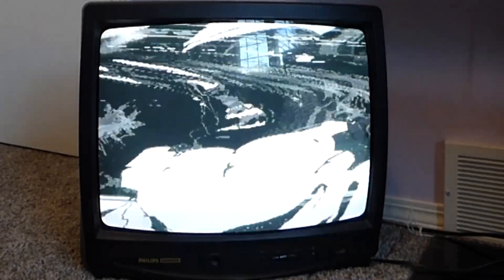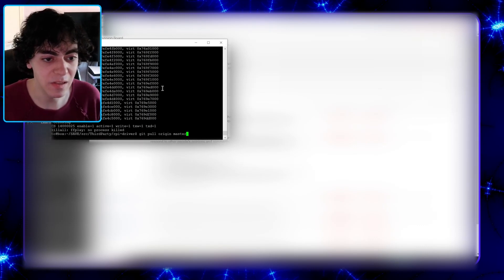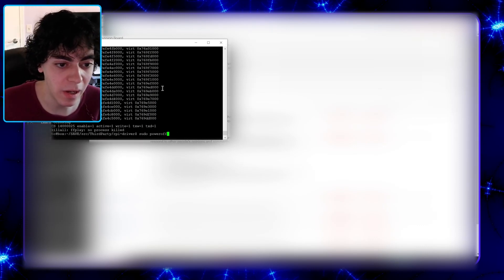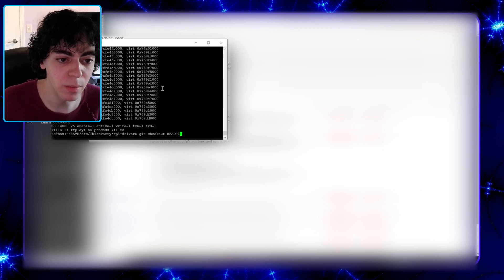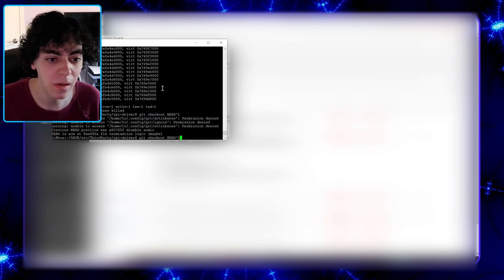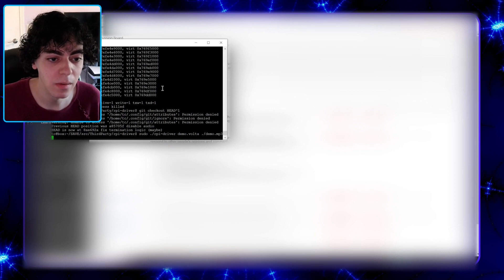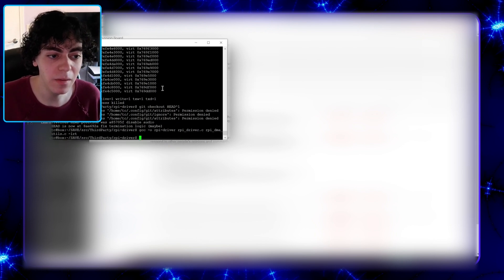So real quick, super easy to do. Let's go ahead and check out the previous commit. I know I could use branches too. And compile it.